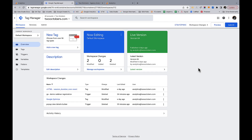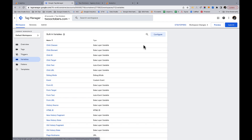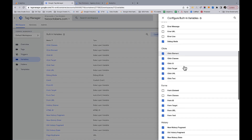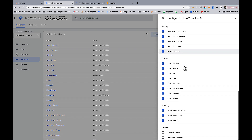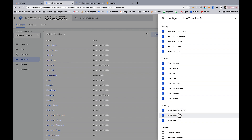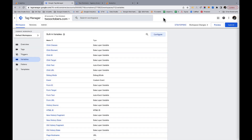We're going to set up the scroll event in Tag Manager. The first thing we need to do is go into Variables. I've already got these enabled, but let me show you where they are. We have these scrolling variables — go ahead and enable these because we're going to use them in the trigger we set up.